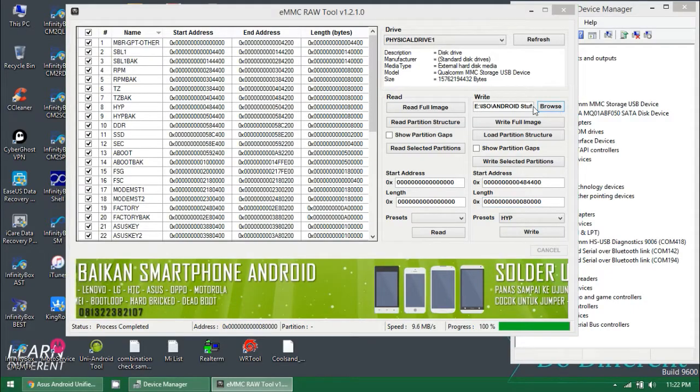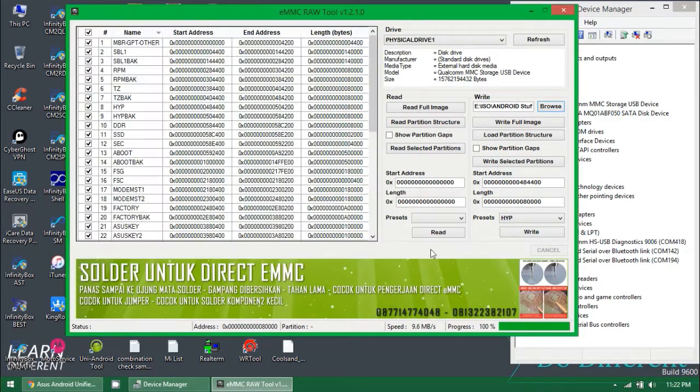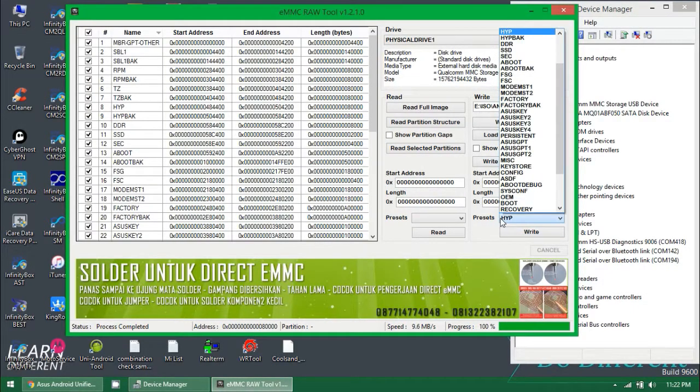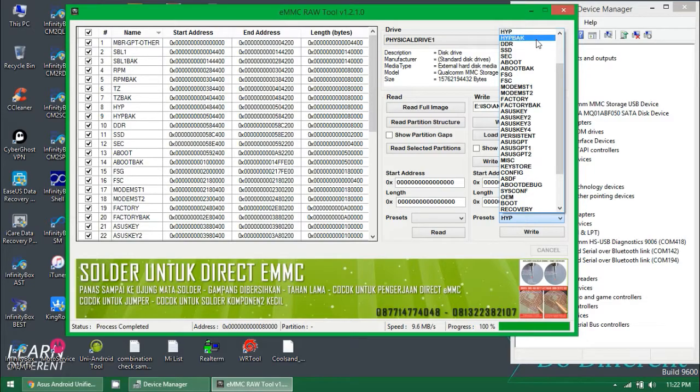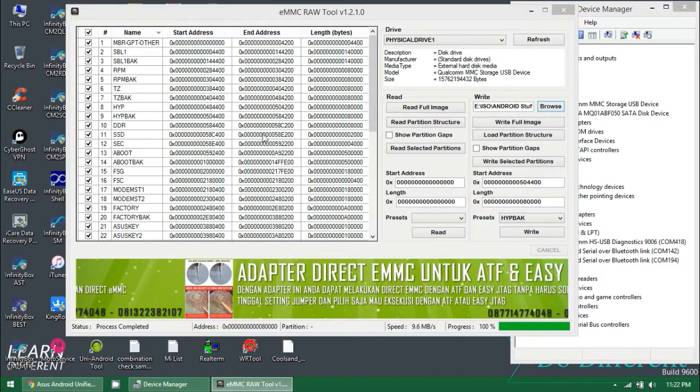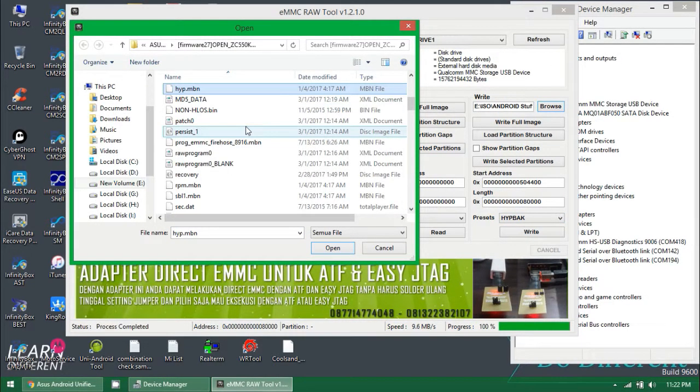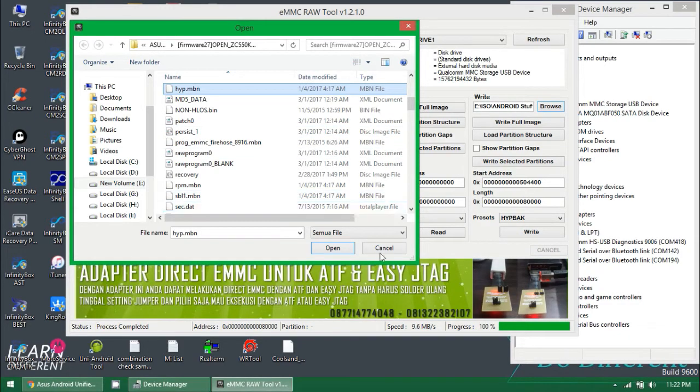You need to download your firmware according to your device, extract it, and you will see partitions. Browse and select the partition that you want to flash. I'm doing that right now. If you want to flash recovery, user data, or cache...